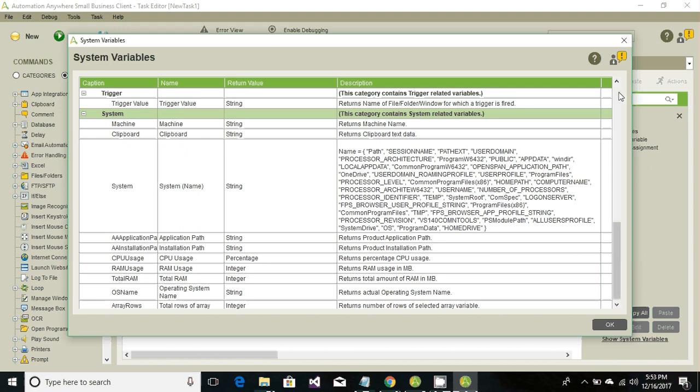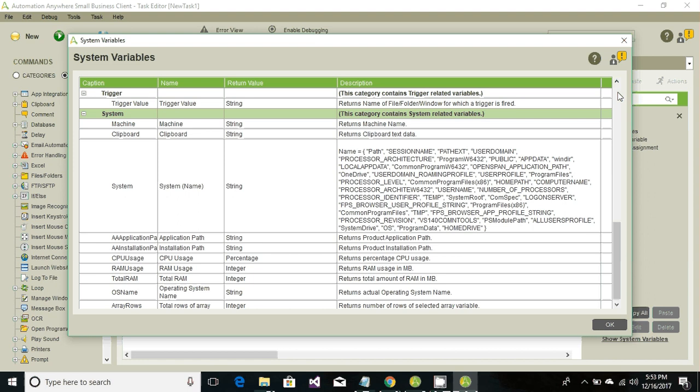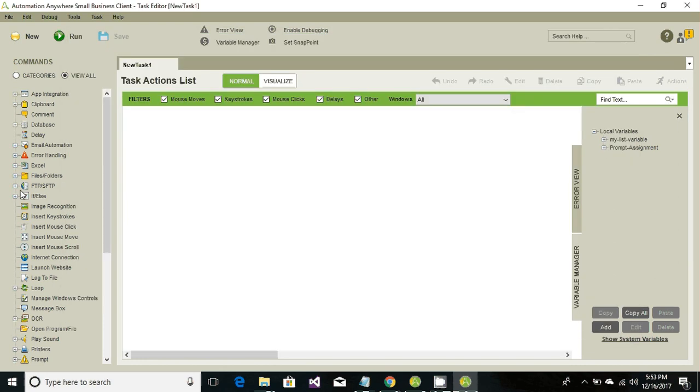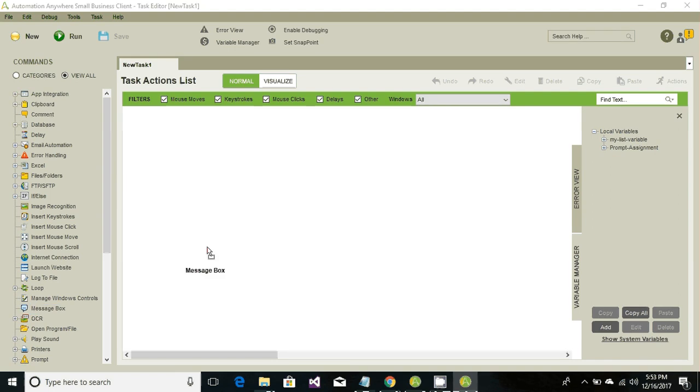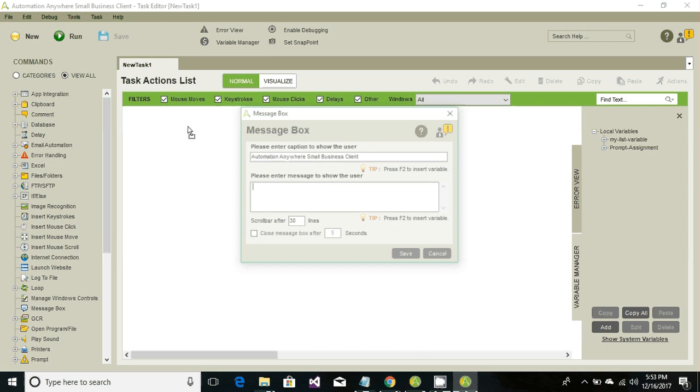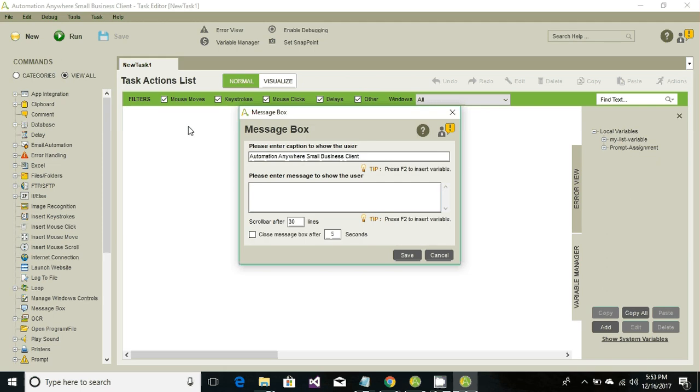Let's see how to use these variables. We'll take an example of the Date system variable and change the format. Let's go ahead and find Message Box, drag and drop it. It will prompt for what value it should show to the end user. Go ahead and hit